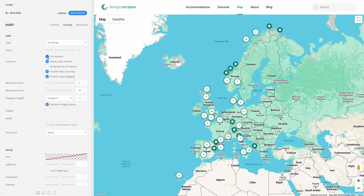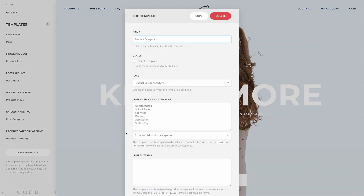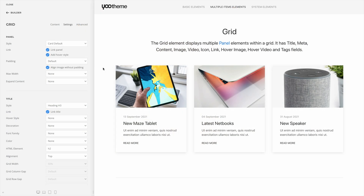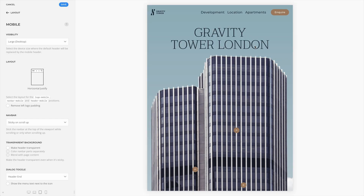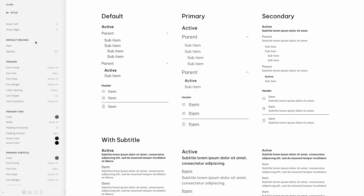YOOtheme Pro 4.5 comes with further improvements and fixes. Fitting all markers on the map element has never been easier — instead of defining the center position and zoom level manually, there's now an option to fit all markers with just a click. In WordPress, all archive templates have an option to set the number of posts per page, so you can now uninstall the posts per page plugin. In YOOtheme Pro, linked panels always change their style on hover — now adding a hover style in panel, grid, and panel slider elements is optional. There is a new horizontal justify layout for the mobile header, just like for the default header. Finally, there are new options in the style customizer: set an item line effect for the nav and tab components, or a sibling effect for all the navigation components.